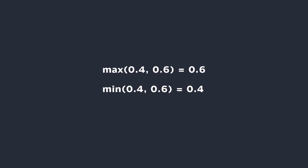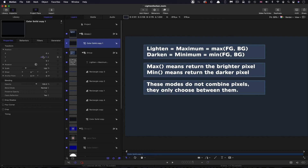Just to explain those two functions: if I have two variables, 0.4 and 0.6, and I use the maximum function on them, I will get 0.6, which is the larger of the two input variables. And if I use the minimum function, I will get 0.4, which is the smaller of the two input variables. Now, unlike most blend modes, lighten and darken don't actually combine the pixels — they just decide which of the two values you're actually going to see. So there's no combine operation involved.